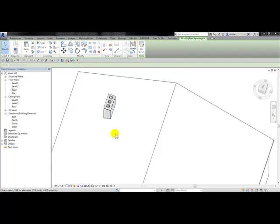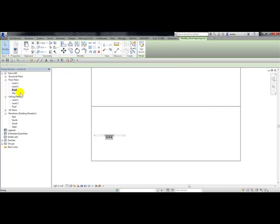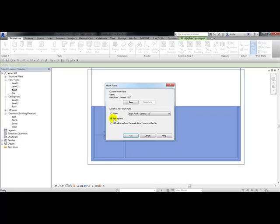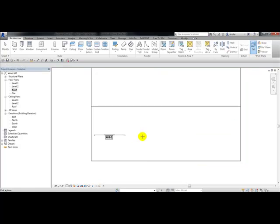Next I'm going to create a model line from the midpoint on the opening around this chimney to the top edge of this roof. I'm going to choose under floor plan roof. Then from the architectural tab I need to change my work plane to be on the face of this roof. From the work plane panel I'm going to choose set, pick a plane, click OK, and pick the face of this roof.